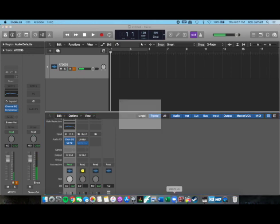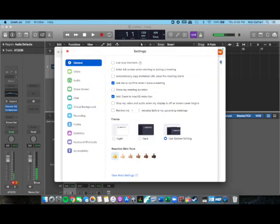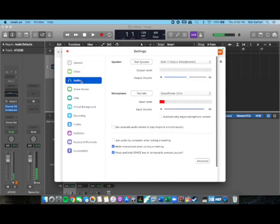Open up Zoom here. Once we're in Zoom, I'm going to go up here to our settings, audio settings. I already have the setup, but I just want to make sure you know how to do this.